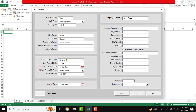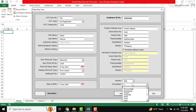There is an employee ID field, and this is our present address line — just input the present address. When you input the postal code, the Thana, city, and division will be automatically generated. For the permanent address, just click 'permanent address is same' and the permanent address postal code, Thana, city, and division will also be automatically filled in. Now gender is male and occupation is service holder.